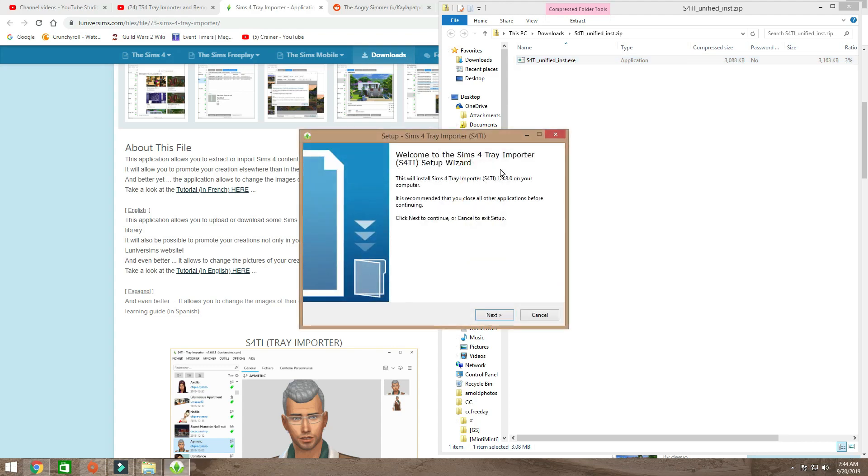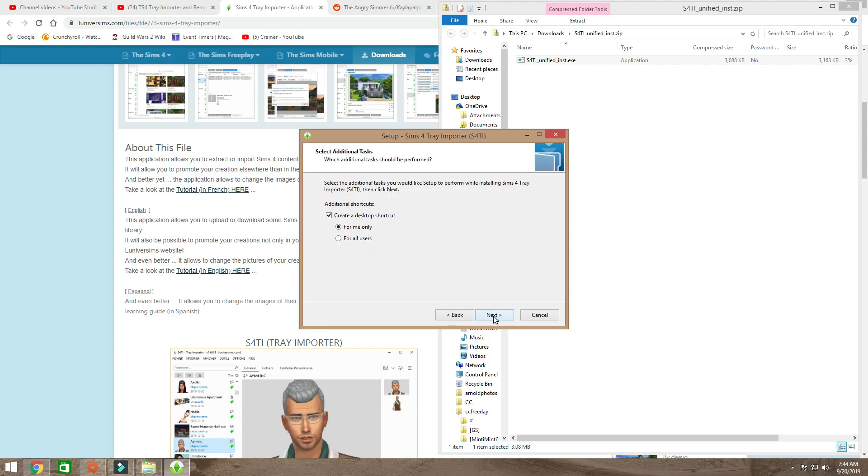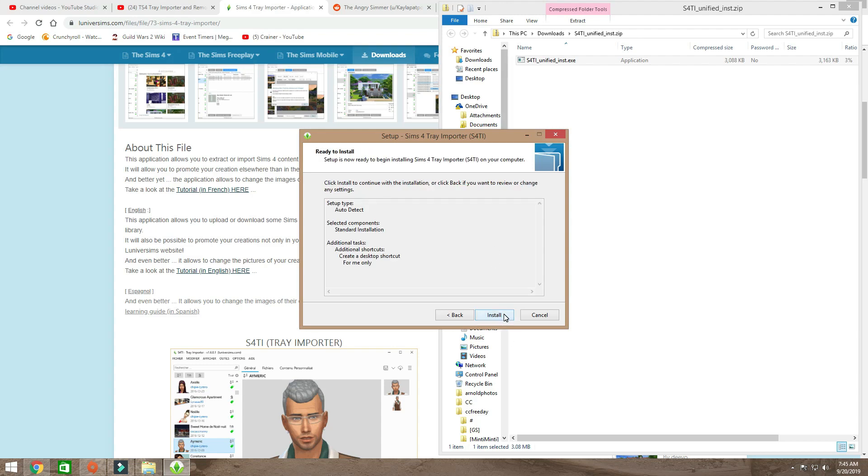All right, here it goes. It's gonna come up with your wizard for Tray Importer. Welcome to the Sims 4 Tray Importer startup wizard. This will install the Sims 4 Tray Importer 1.9.8.0 onto your computer. It's recommended that you close all other applications before continuing. Yeah, I'm not going to do that. Next. Create a desktop shortcut for just me, because nobody else on my network needs this.